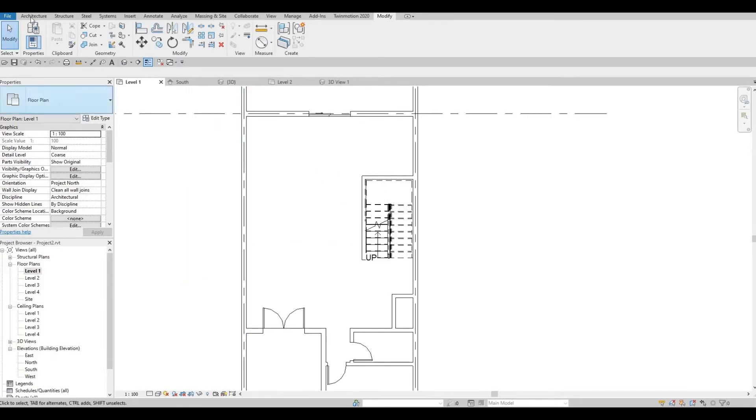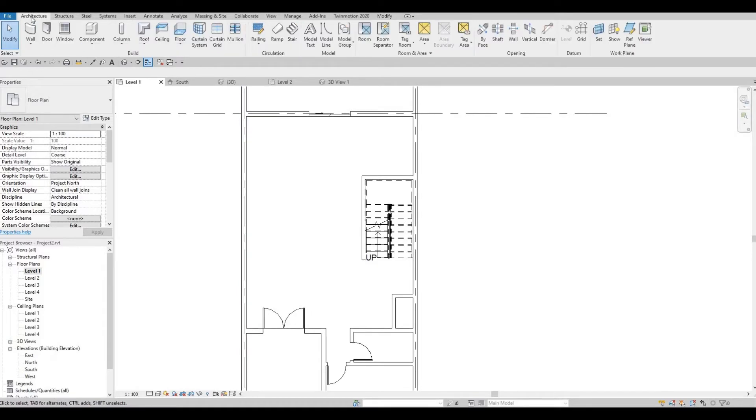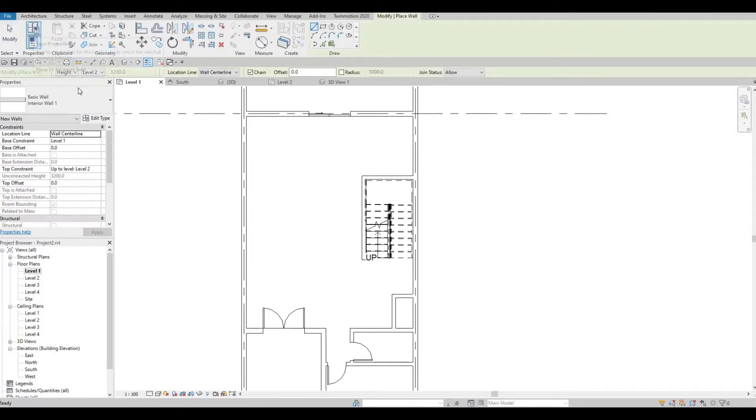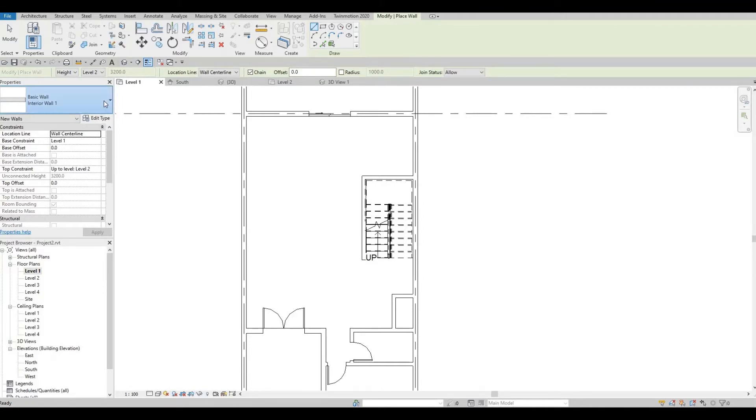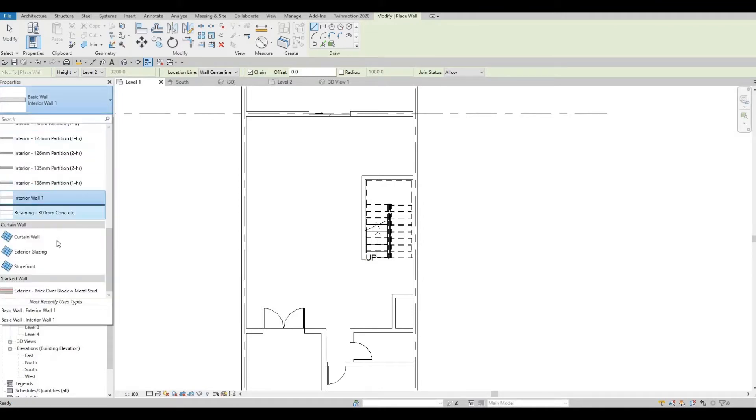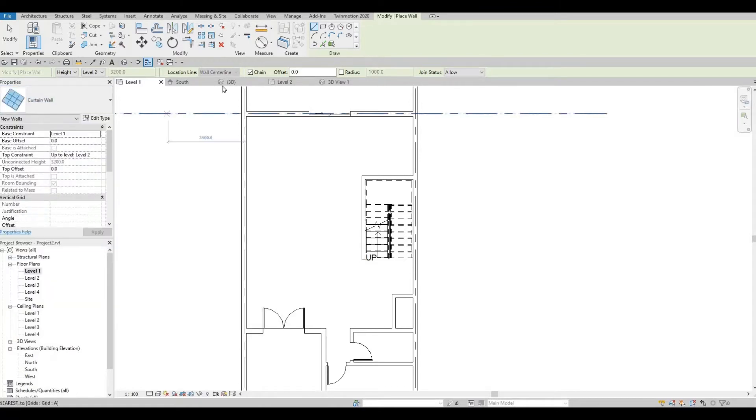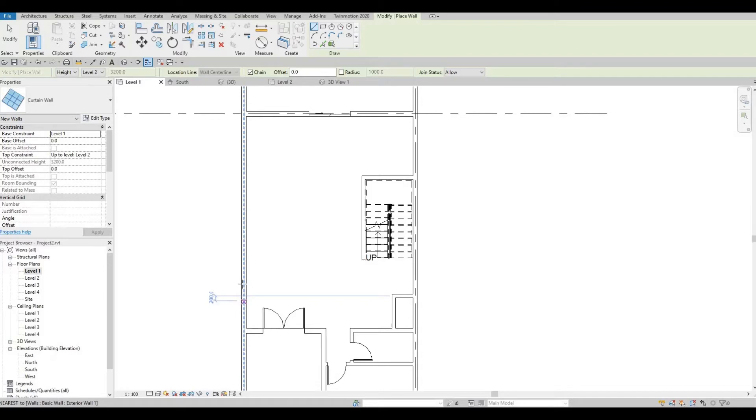So I'm going to add them with a curtain wall. Go back to architecture and click on wall. And from the drop-down menu, look for curtain wall. And then once it's selected, we can now add windows.